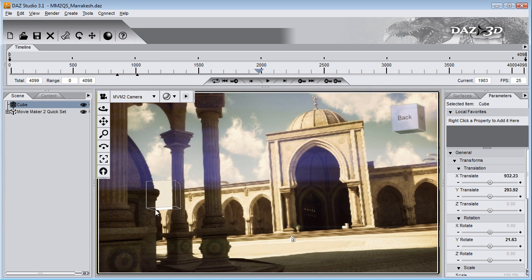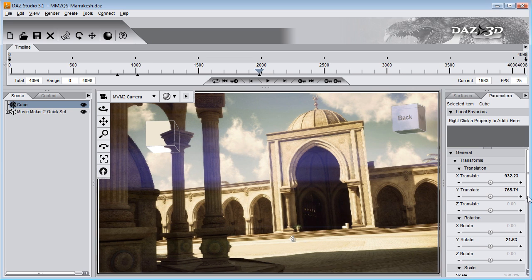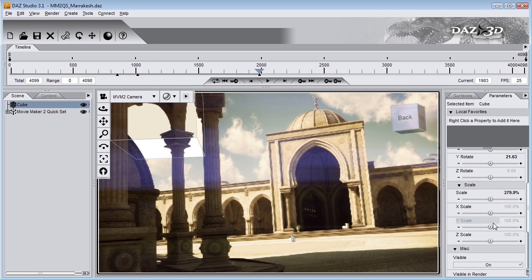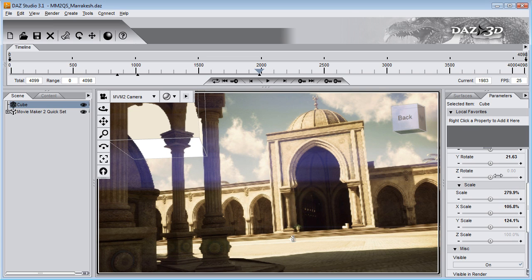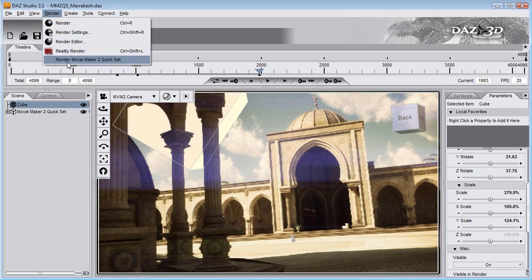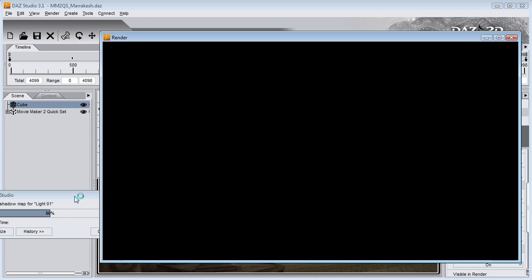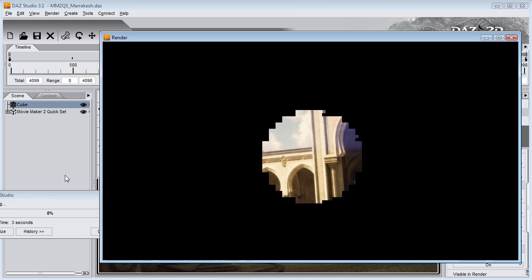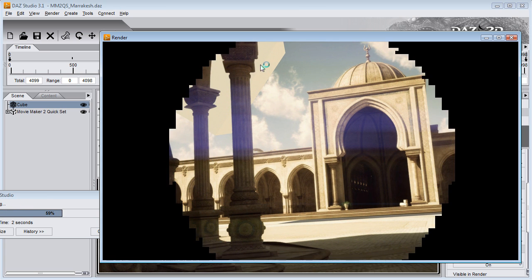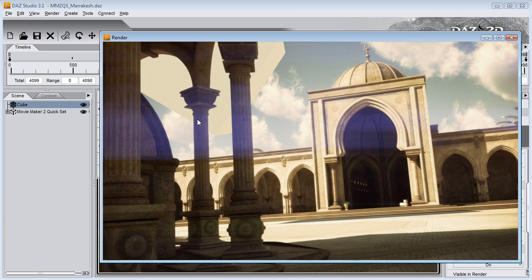And same thing here, we have the cube behind pillars. And you can scale it and rotate it. And it's gonna end up behind those pillars and cast a shadow on the ground.